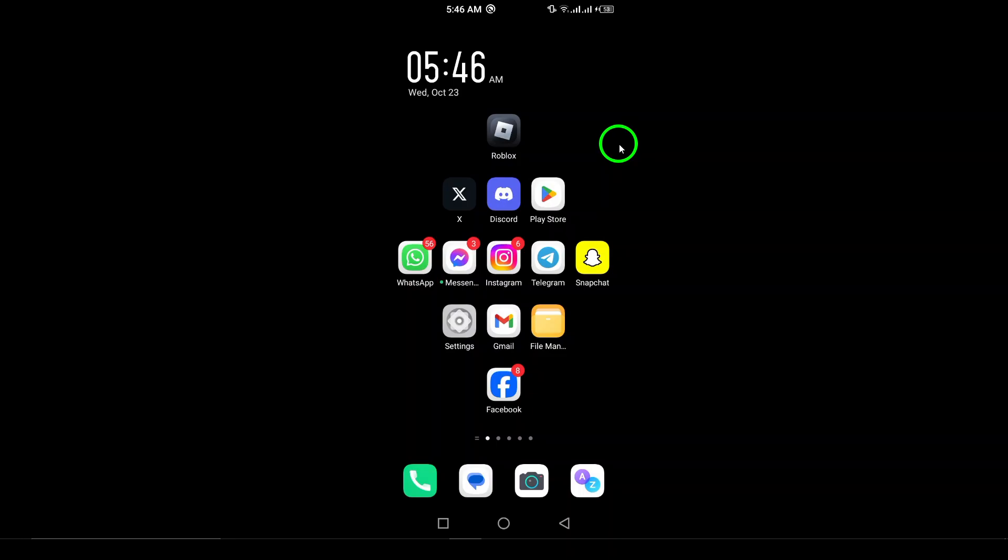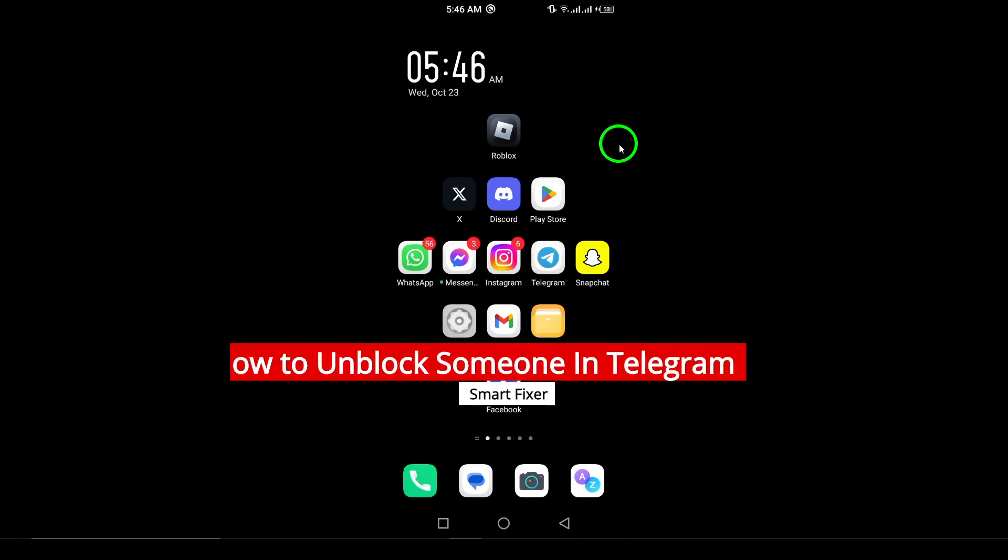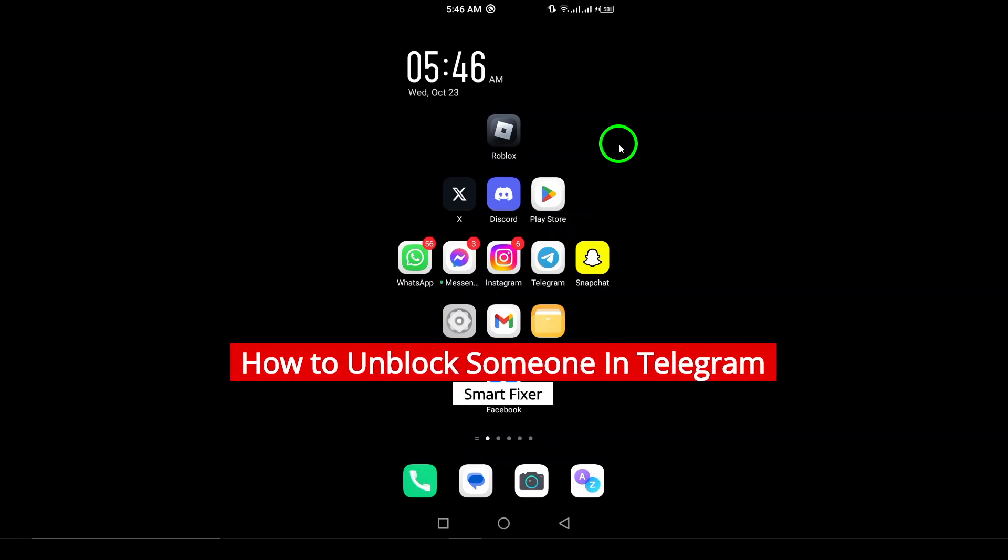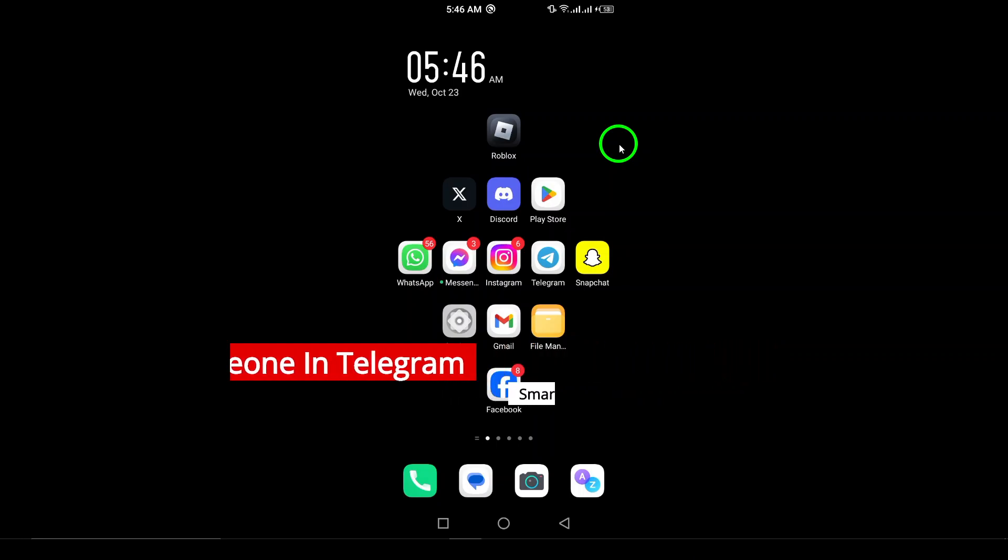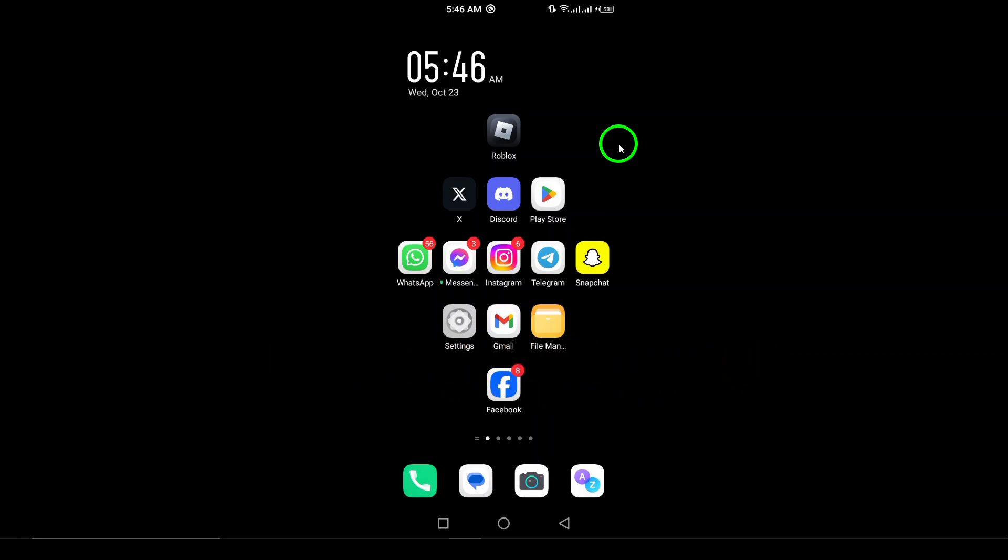Welcome to our channel. Today we're diving into a simple yet essential feature of Telegram: unblocking someone. Whether you had a falling out or just need to re-establish communication, learning how to unblock someone on Telegram is a breeze. Let's jump right into the process so you can connect with your contacts again.